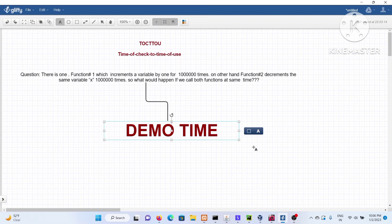Before jumping into the answer, consider this: is it possible in a race that all competitors finish at exactly the same time? If that happened, how would you decide the winner? This sometimes happens in real-life scenarios, and I'll showcase a few crafted programs, as well as a web application displaying the same thing.